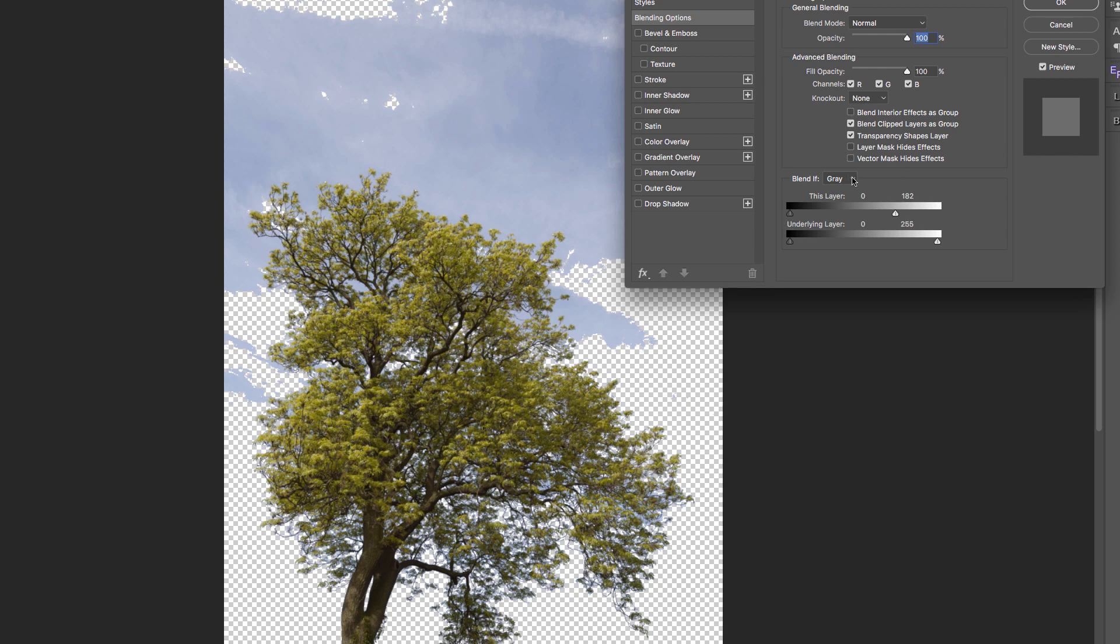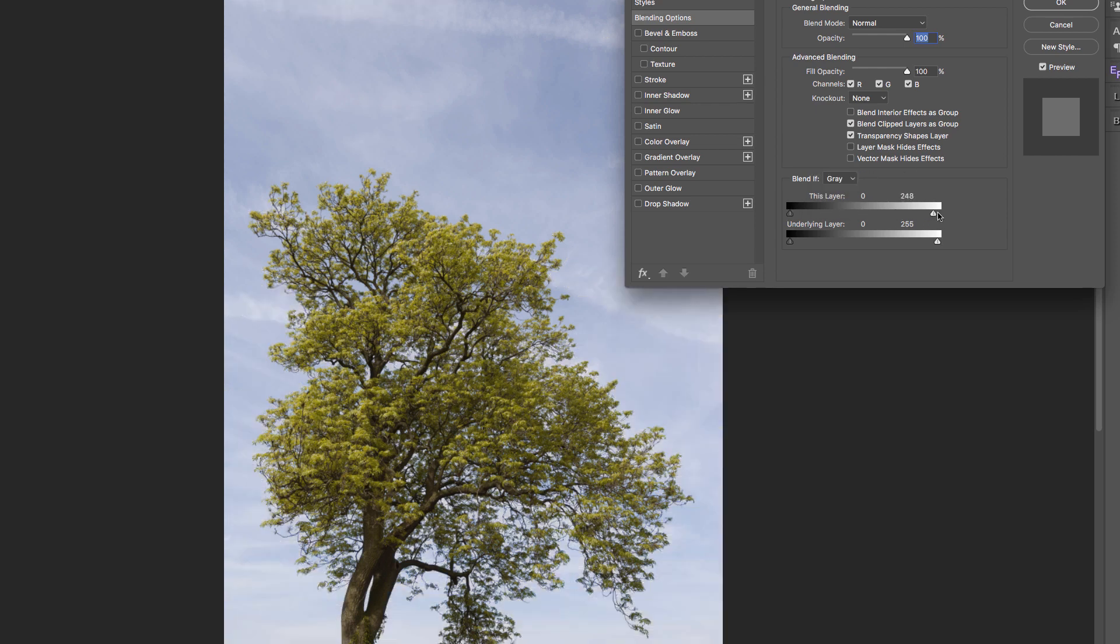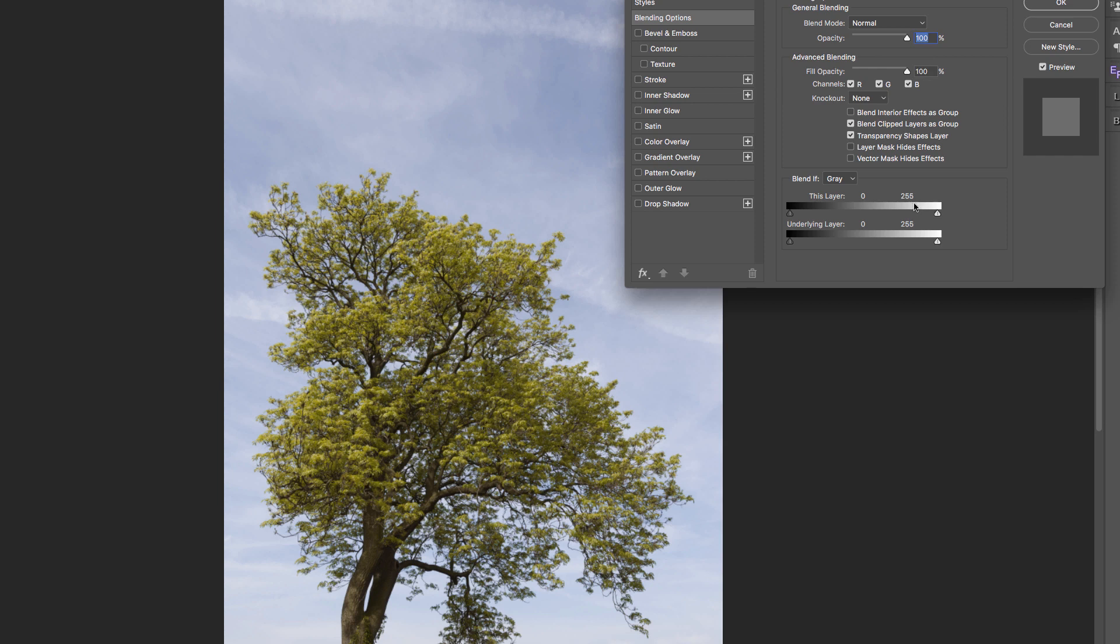What we're going to do is switch out to the blue channel. Just so you understand what's going on, put this back all the way over to the right hand side. This is saying that on this layer I can see every tonal range or tonal value from 255 all the way to 0. That's why I can't see anything underneath.